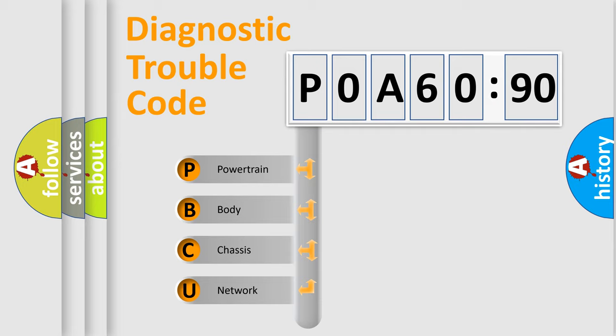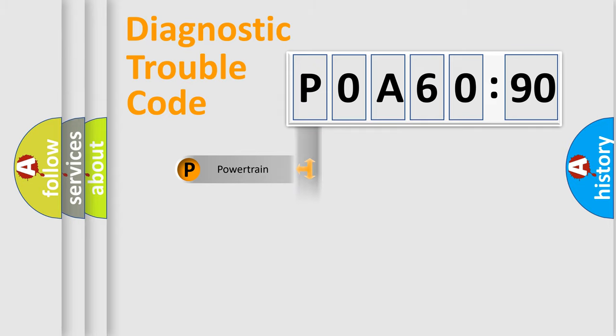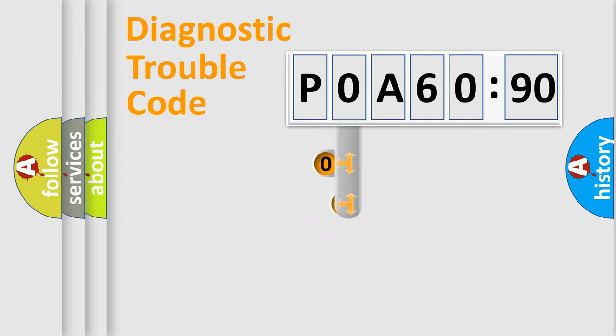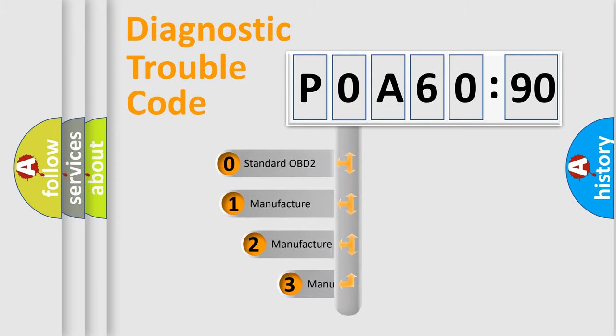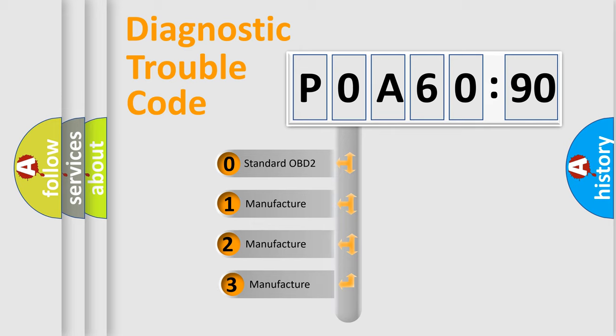We divide the electric system of automobile into four basic units: Powertrain, Body, Chassis, Network. This distribution is defined in the first character code.